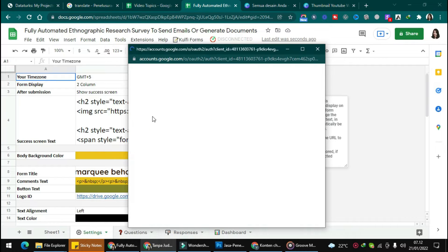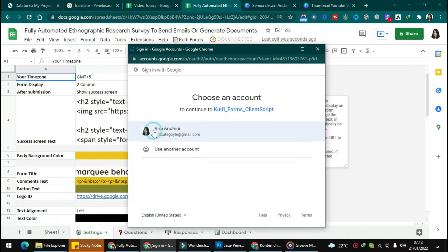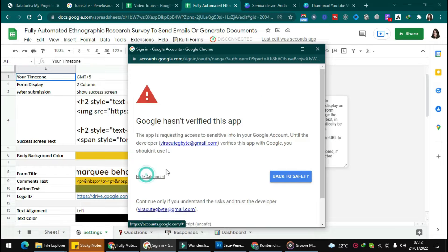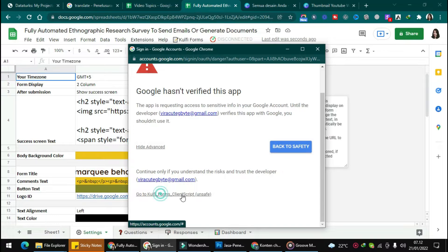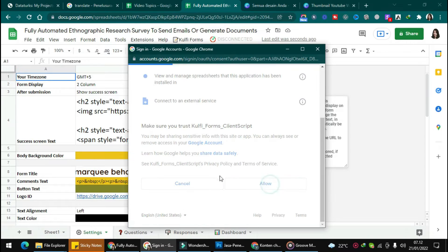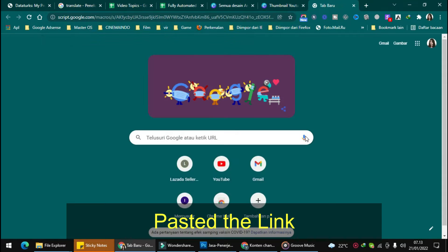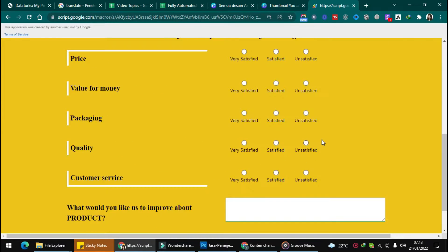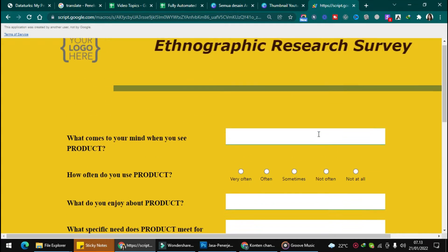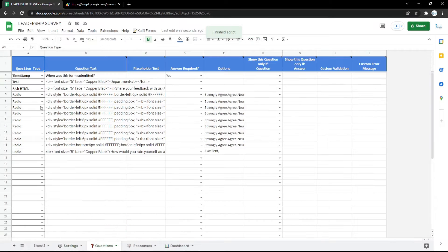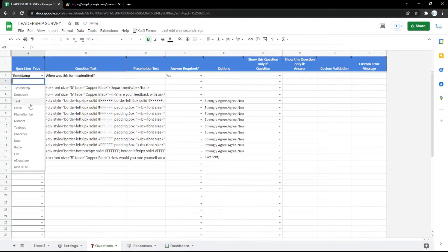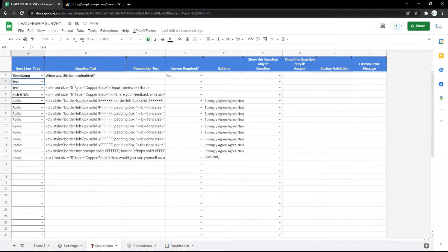Click continue and choose your account, then click Advanced and go to the form. Just follow the steps and wait a moment. You will get a link — copy it and paste it into your search engine. Now the form is ready to use.